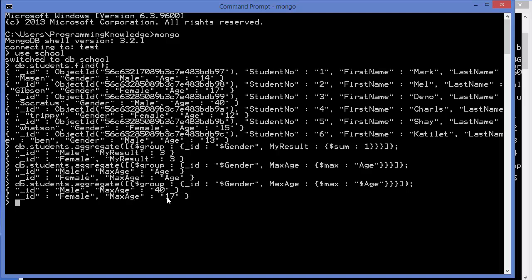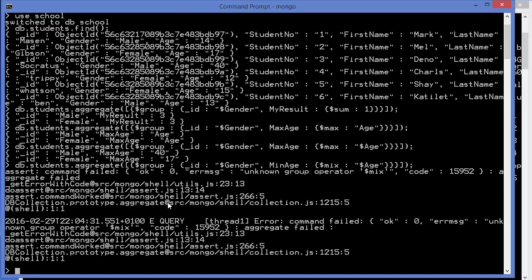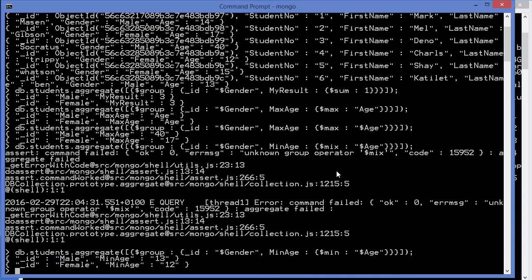Similarly we can do the minimum age operation, so minAge, and here you just need to write min and press Enter. It gives us error because instead of typing min I typed mix. So once again we will correct this operation to min and press Enter, and it returns us the minimum age.